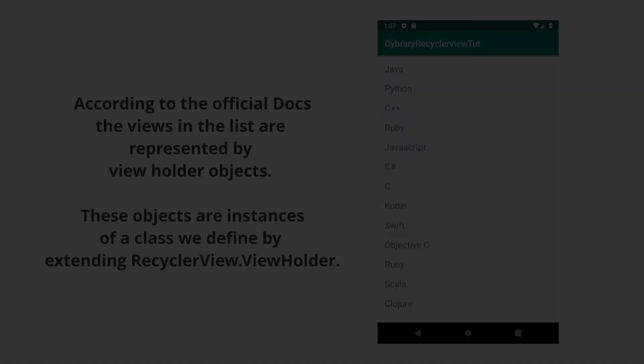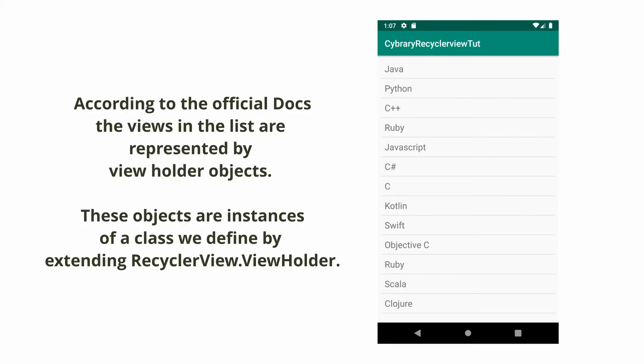In the coming lesson, our RecyclerView will show a list of programming languages. So you can see each programming language is displayed using a ViewHolder.